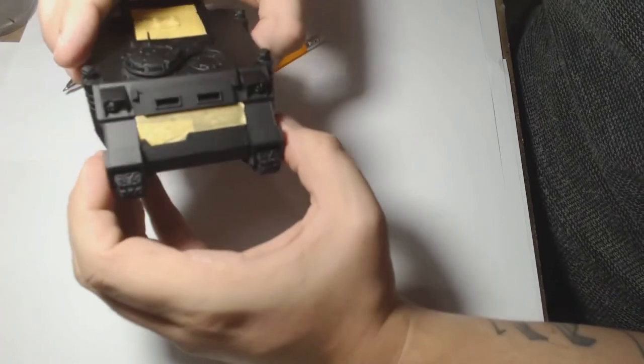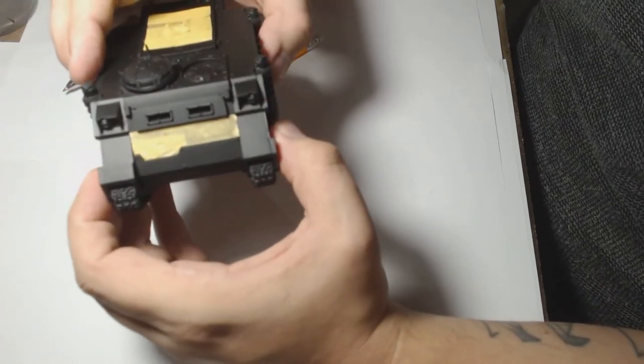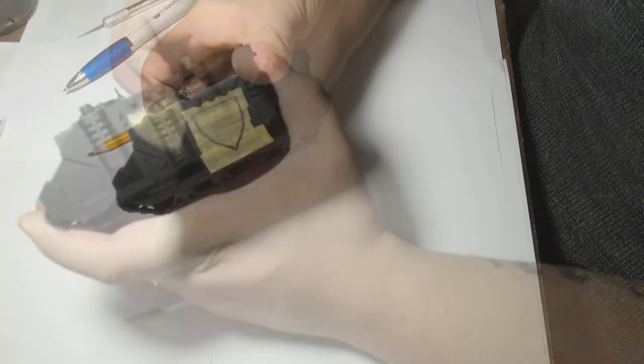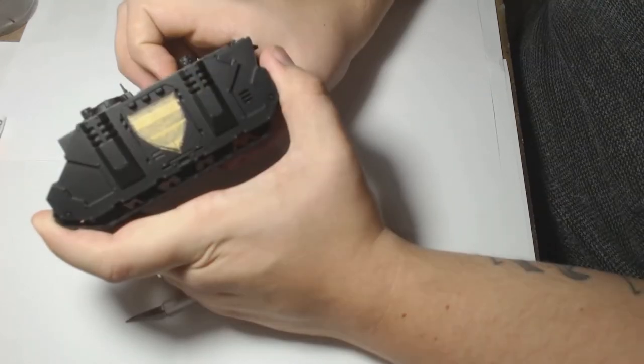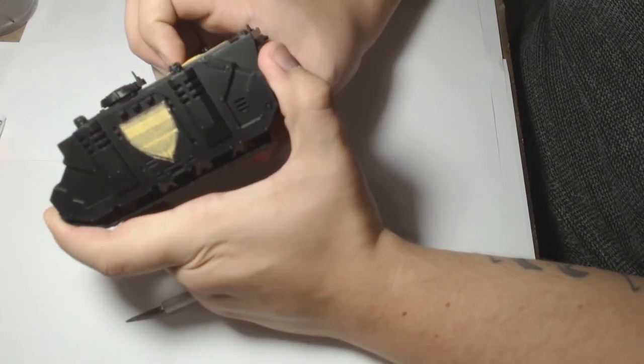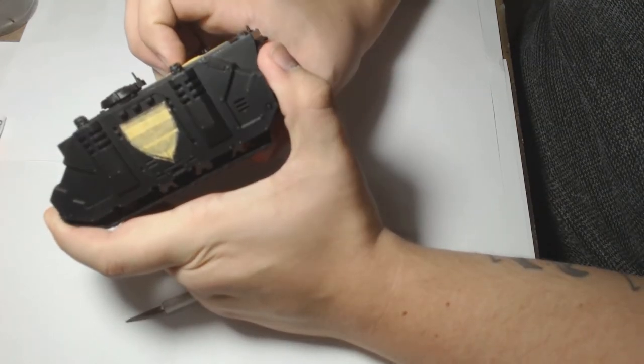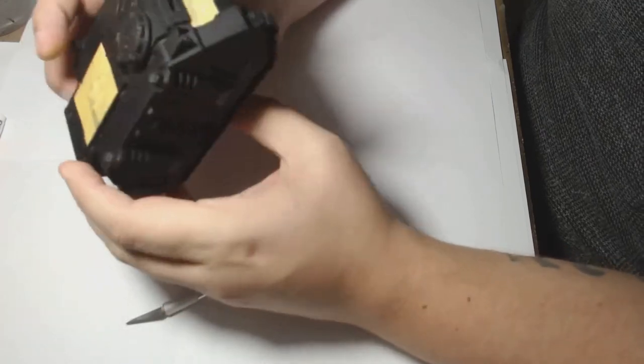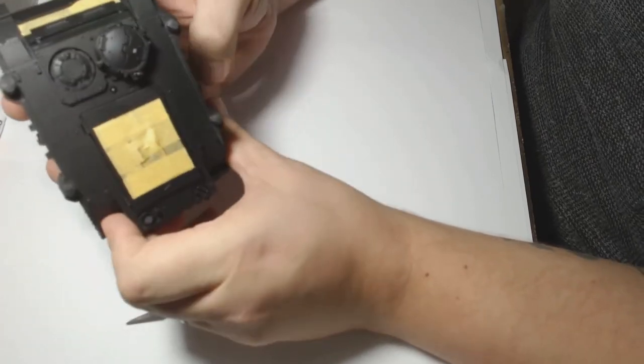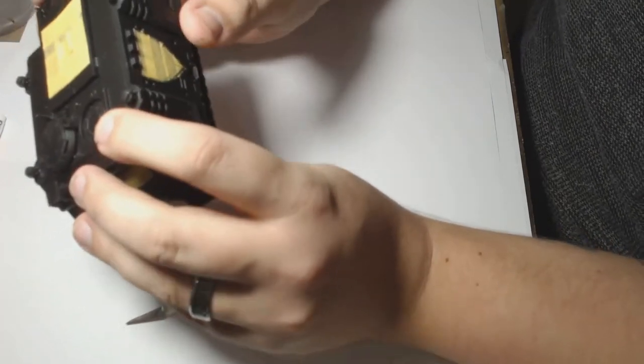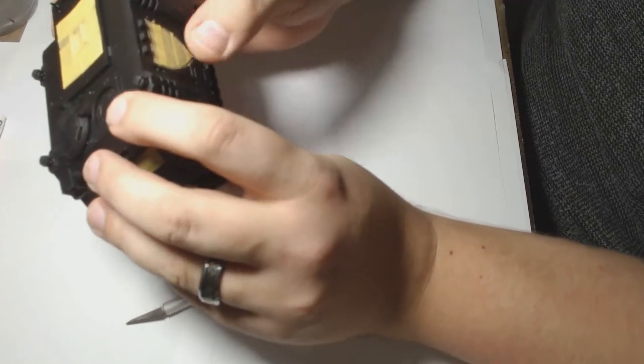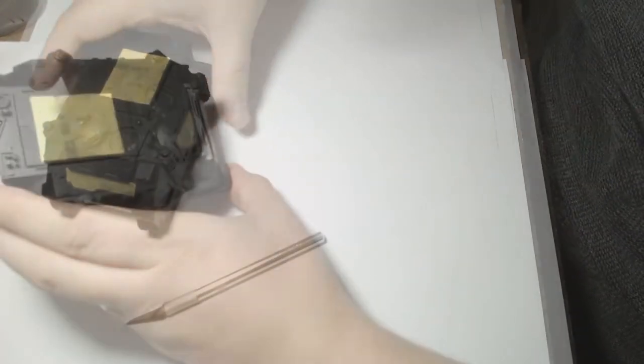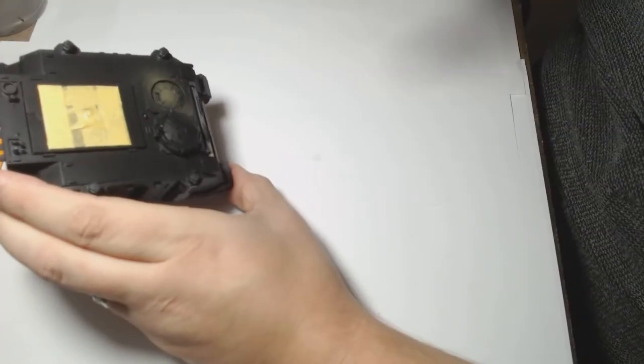Obviously with using an airbrush you can get the layers on a lot easier. So if you're doing by hand, start off with something along the lines of Zandri Dust by GW and then you'll get a much easier time starting the paint job.